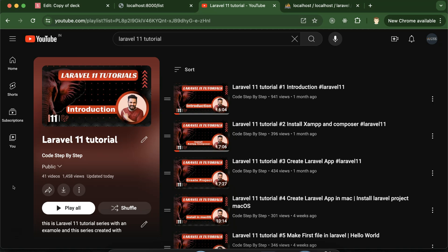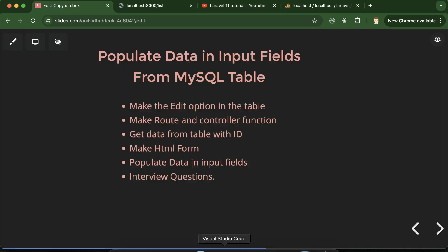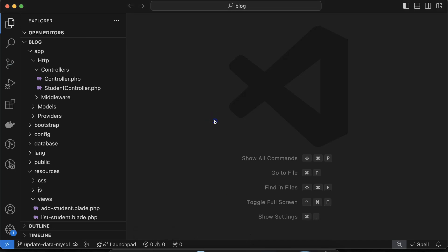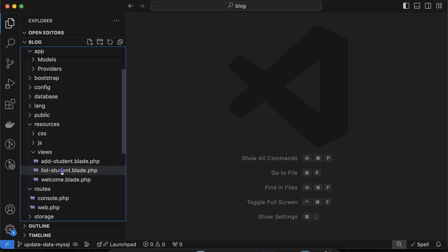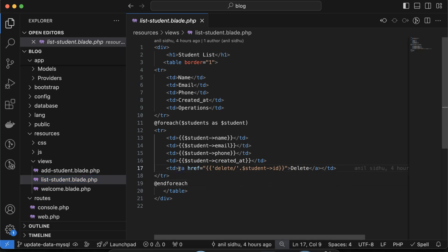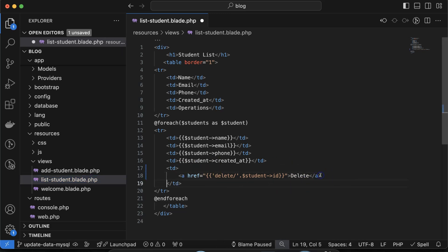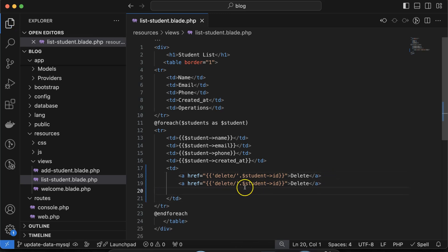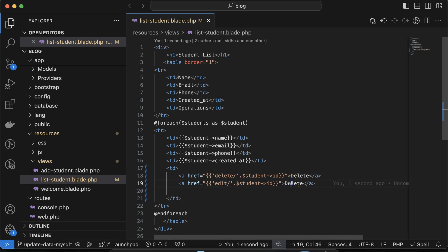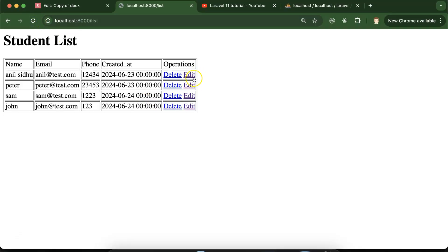Now let's move to the code. First, let's give the edit option in the table. Let me refresh this — I actually removed all of these things. Now let's move to the list student.blade.php and create one more link there, providing 'edit' as the route and 'Edit' as the link text. Now you will find we have the edit button there, but right now we don't have any route for this.